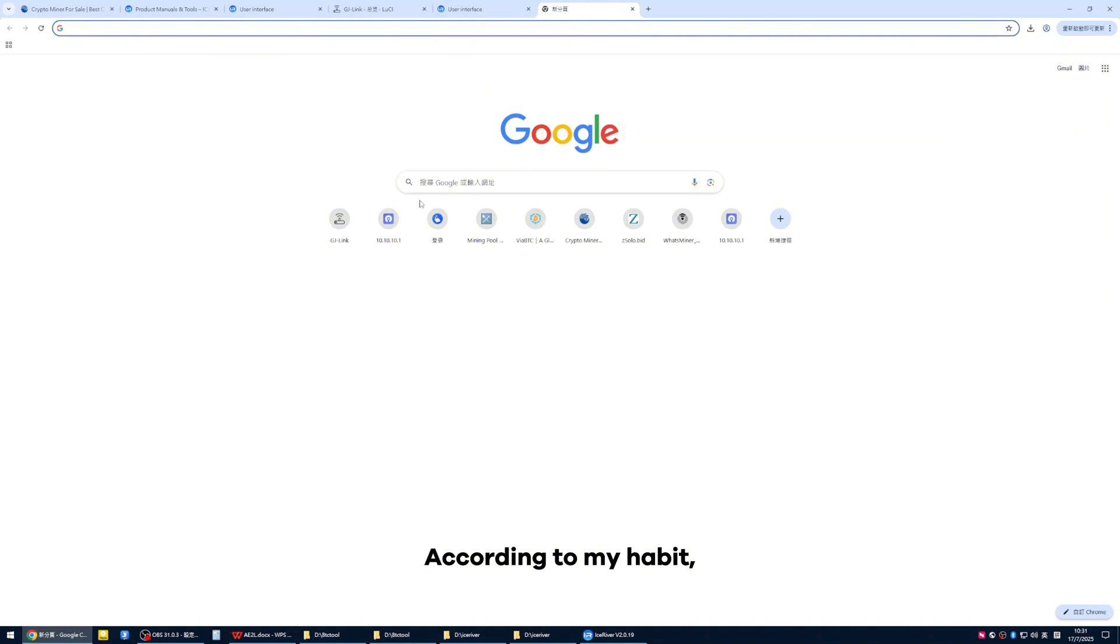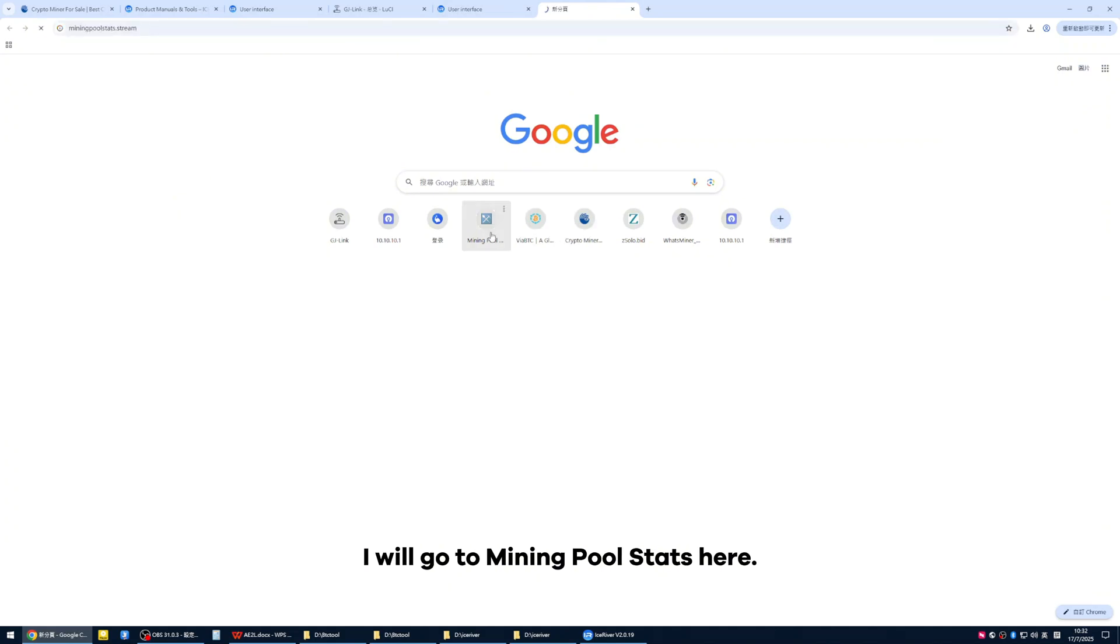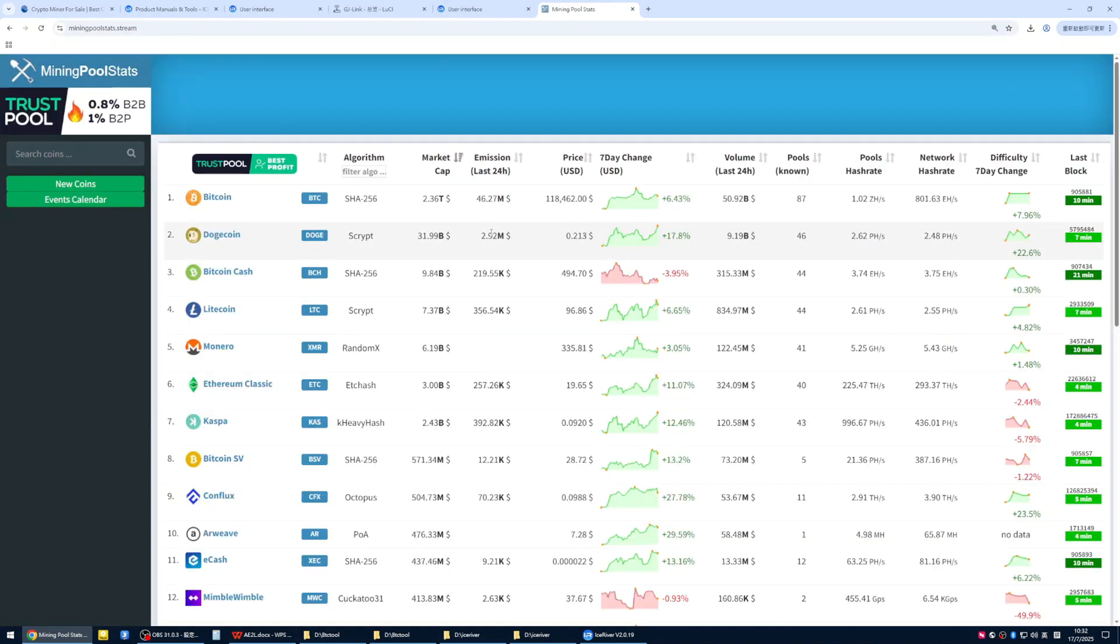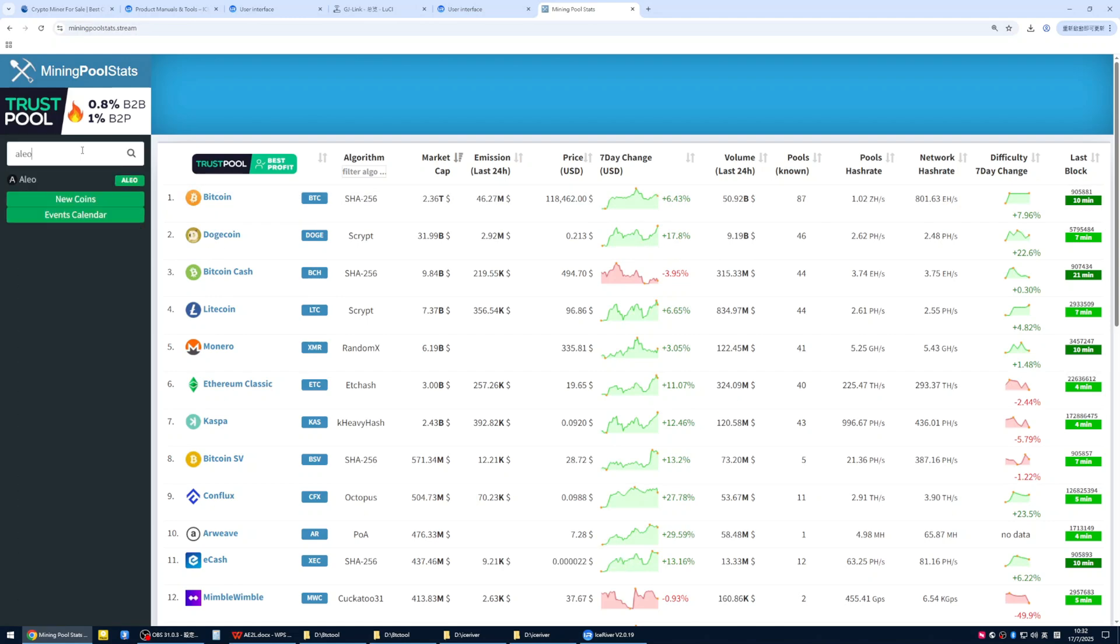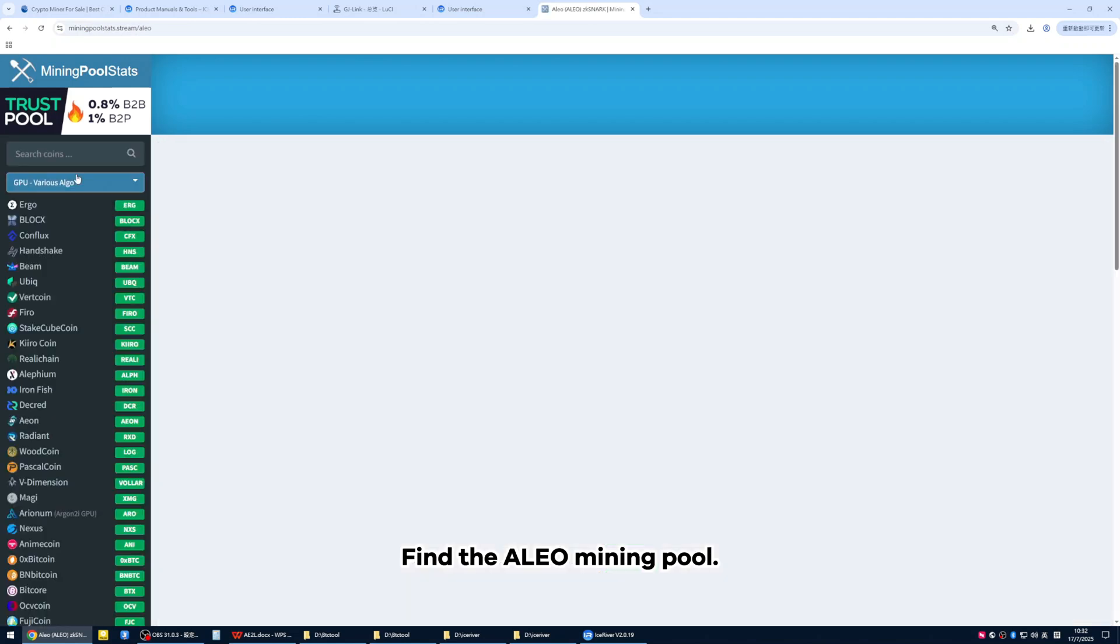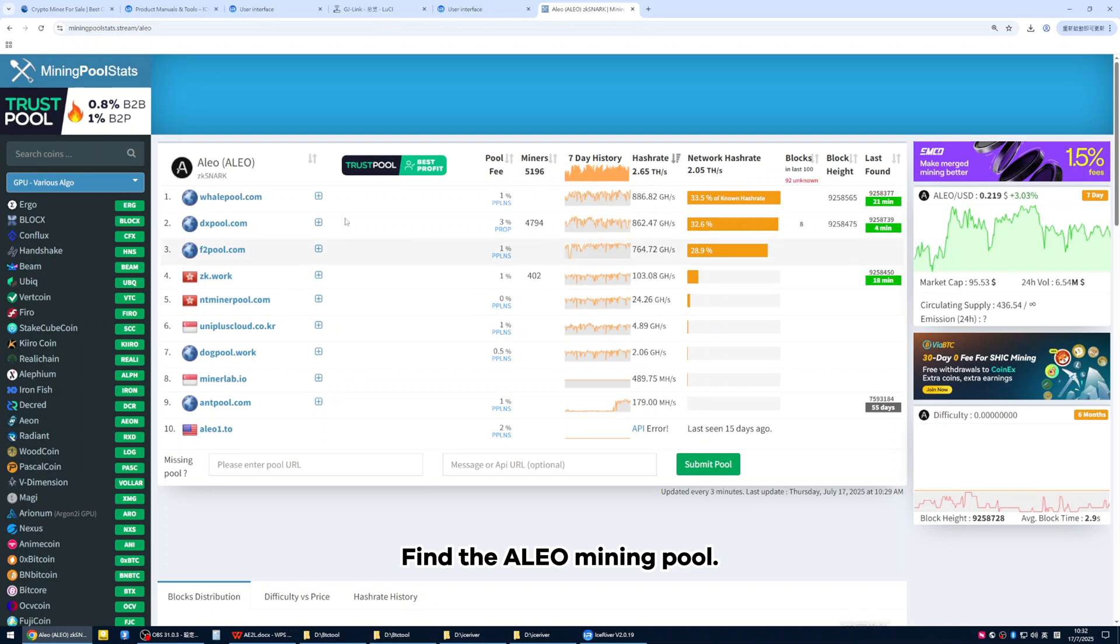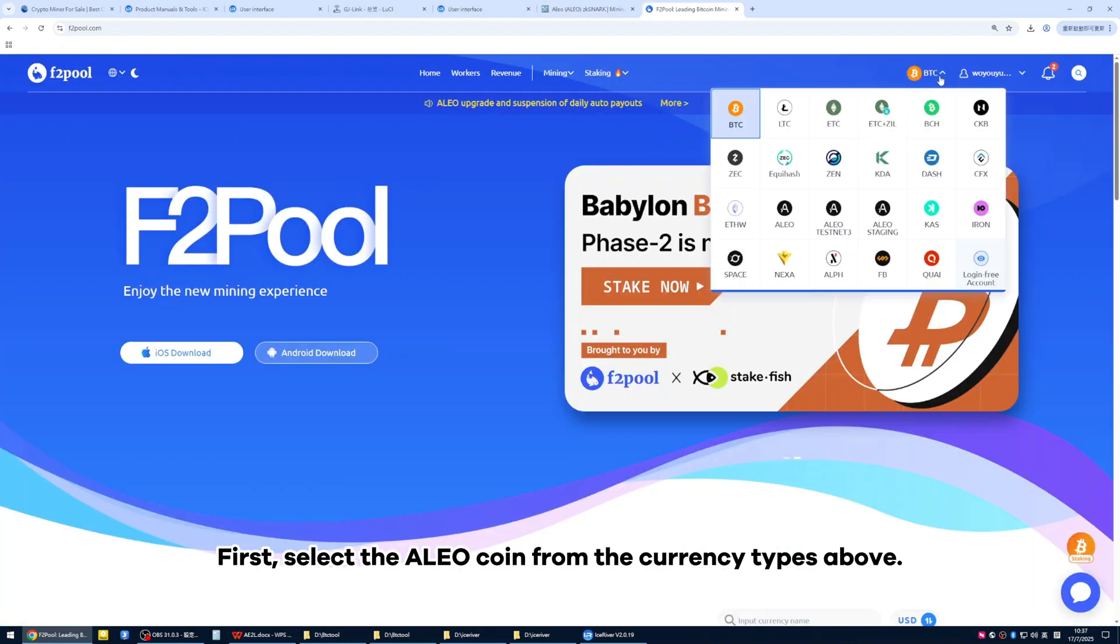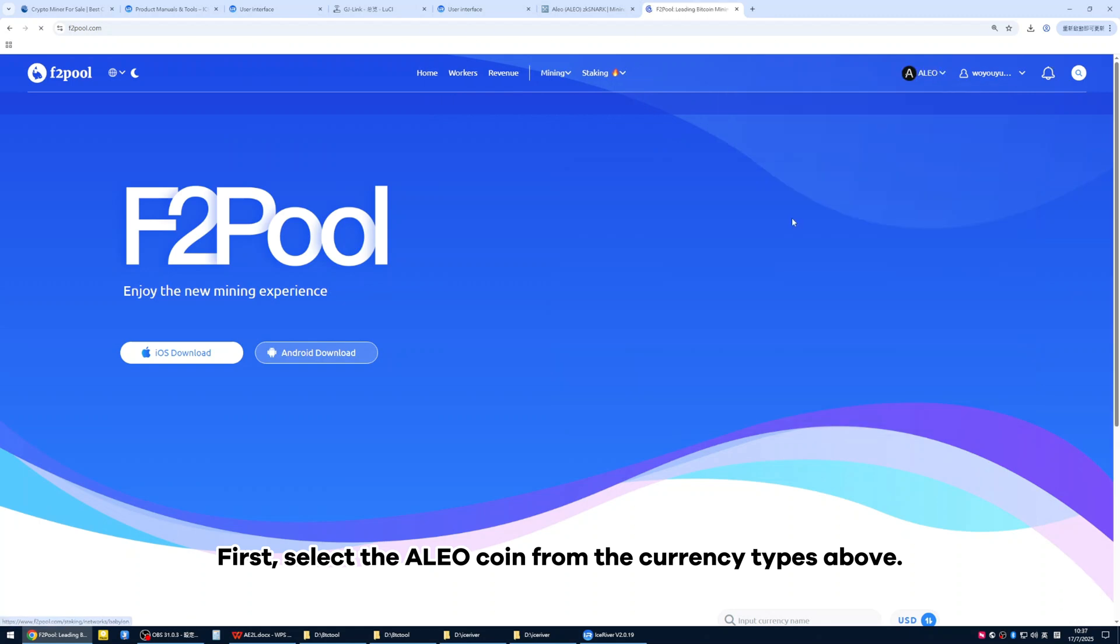Next is configuring the mining pool. According to my habit, I will go to mining pool stats here and enter Alio. Find the Alio mining pool. I will use F2 pool as an example. First, select the Alio coin from the currency types above.